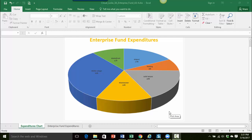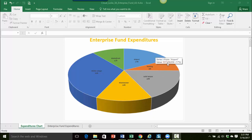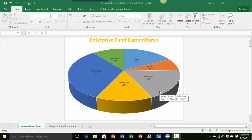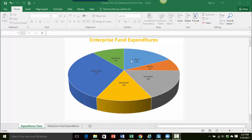So the first thing that we want to do is we want to open up our format data series pane. The items that we're going to change are part of the data series. So we want to make sure that we're working just with the pie chart itself. There's a couple ways you can get that pane open.